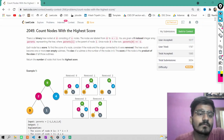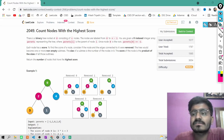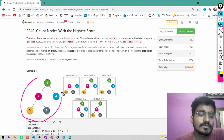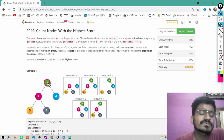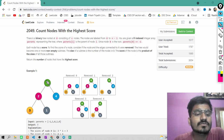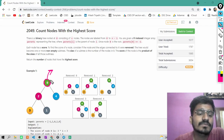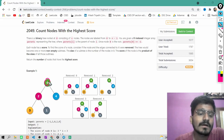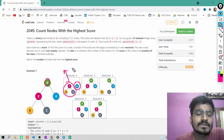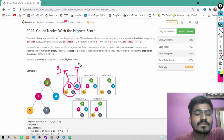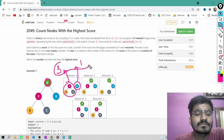Each node in this binary tree has some score. To calculate the score, suppose you remove a node — for example, they removed node 0 from here. Now you have two subtrees: subtree 1 and subtree 2. The size of the first subtree is 3 and the size of the second is 1. So the score of node 0 is the product of these two subtree sizes.